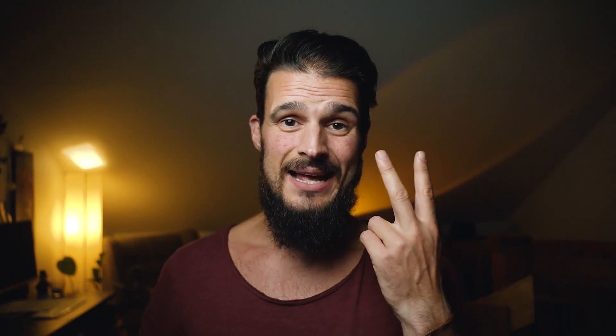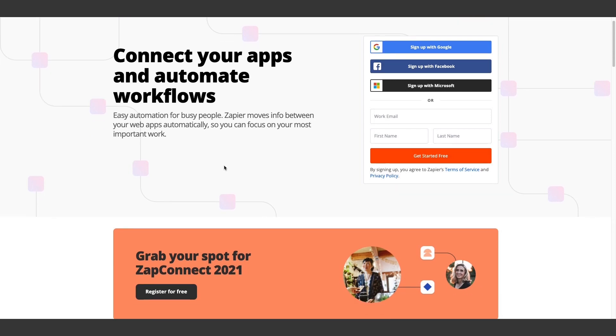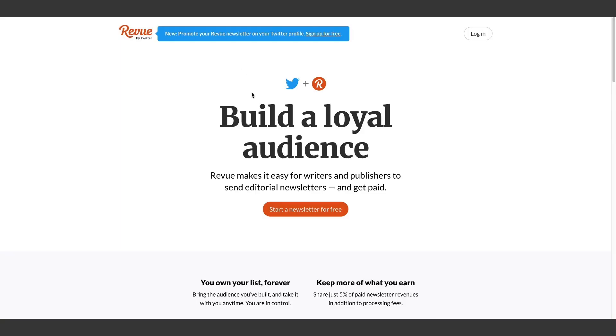The second thing you need is a Zapier account. This is completely free and you can use it for a certain amount of zaps each month without having to pay.